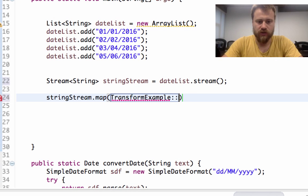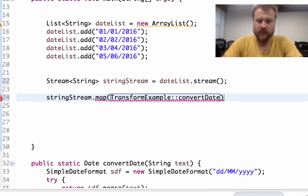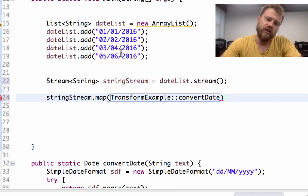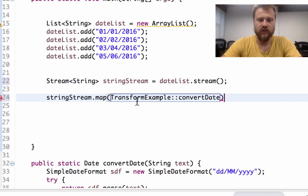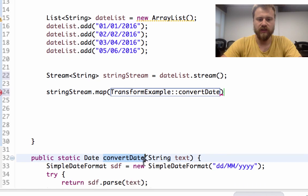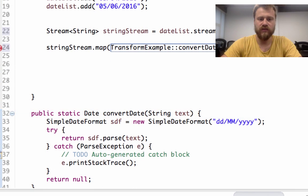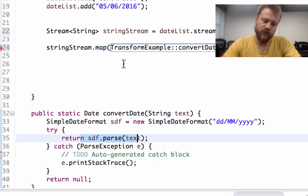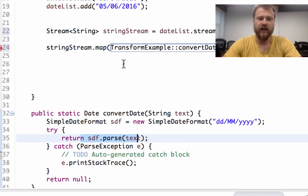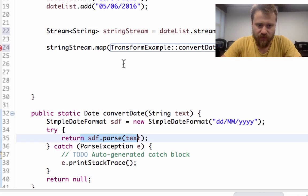So each item will be transformed into a brand new object by applying this method. That's why this string will be converted into a date by using this method, and each item will be returned by date.